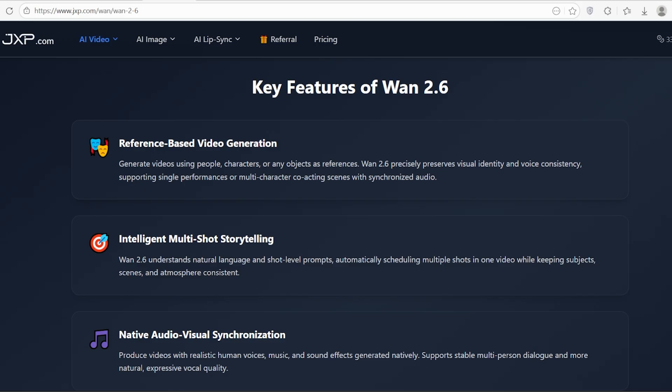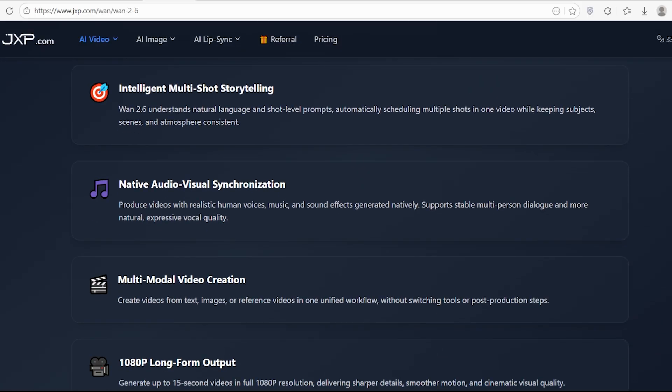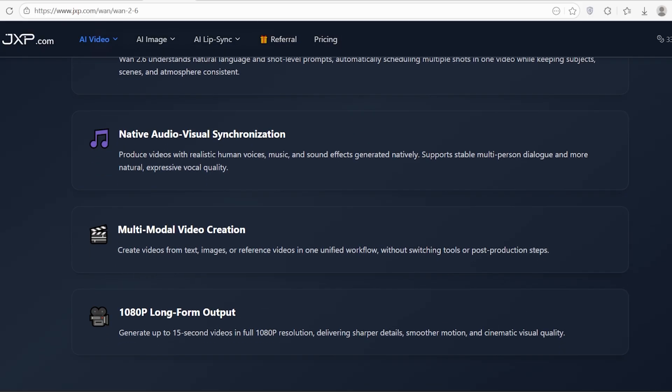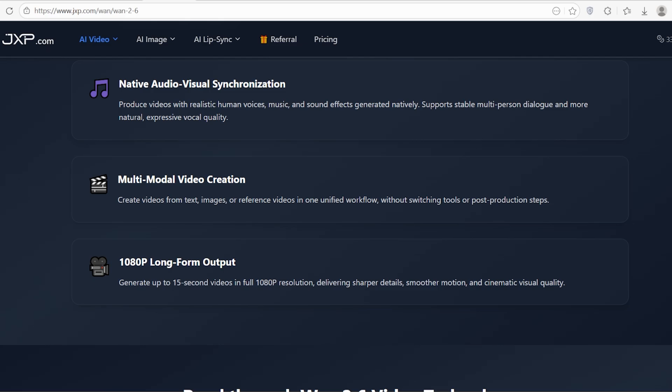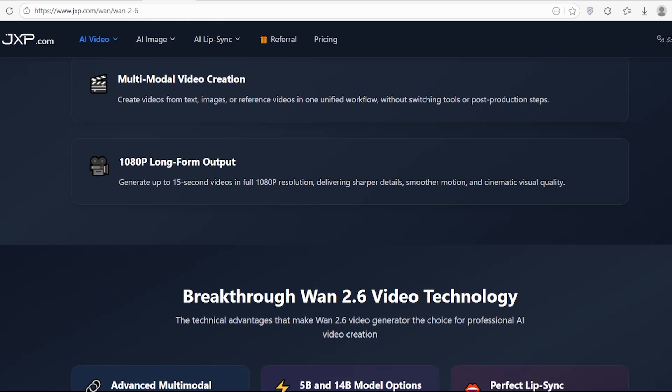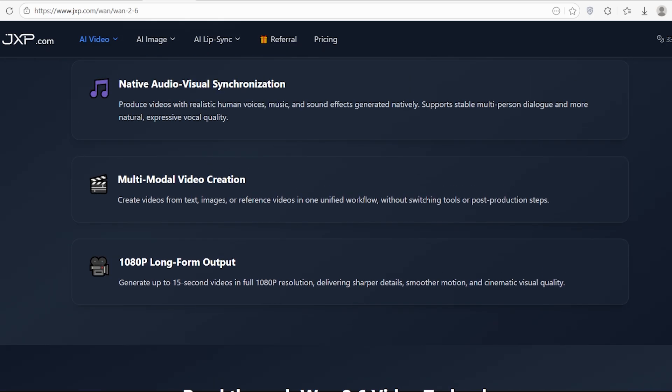The headlines: it generates up to 15 second videos. It supports intelligent multi-shot scheduling, meaning you can have multiple camera angles in one clip. And crucially, it nails native audio-visual synchronization. No more weird lip sync issues or sound effects that play two seconds too late.